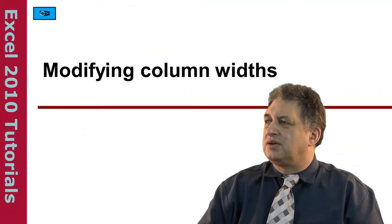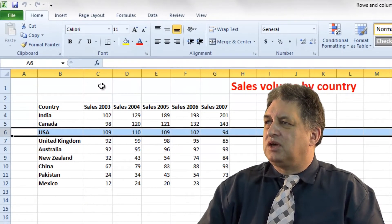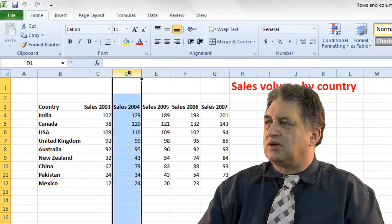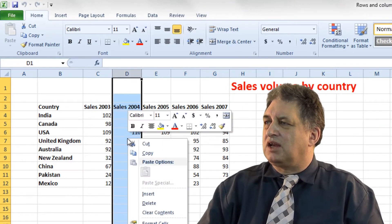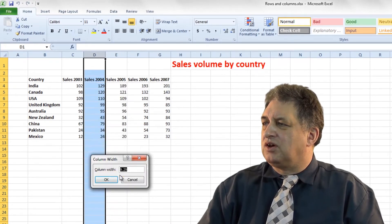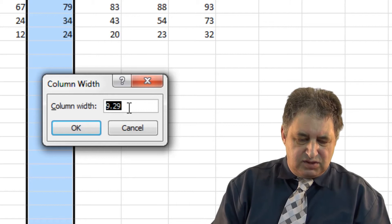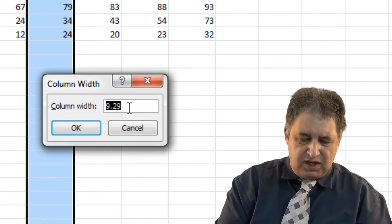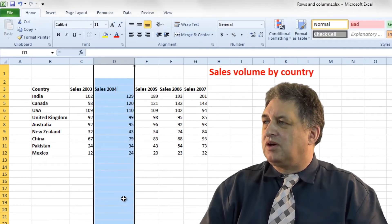Modifying column widths. In order to change the width of a column, click on the column you want to change — in this case column D. Right click over the selected column and go to where it says column width. From there you can type in a new number. The existing value is 9.29; we'll change it to 16. Click OK and there you are, it's changed.